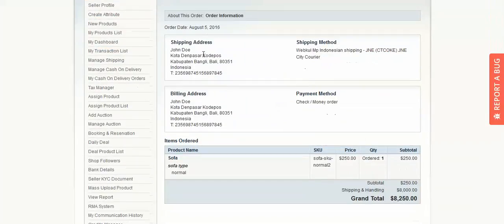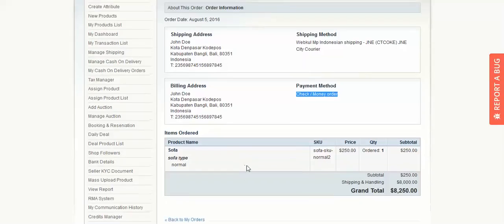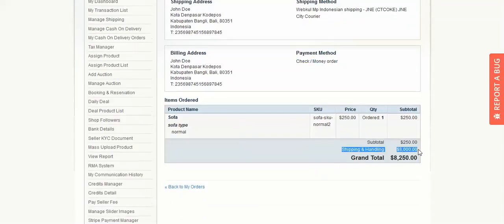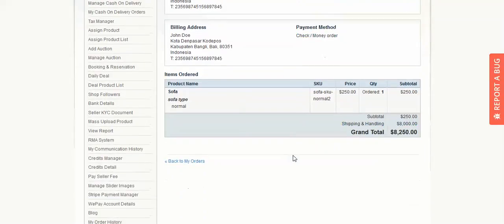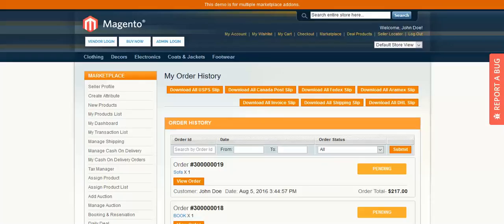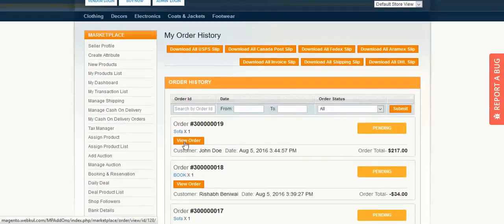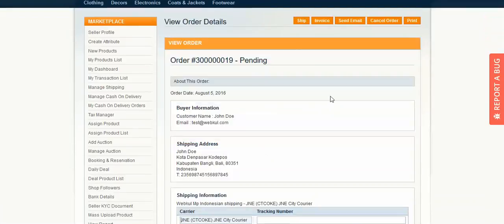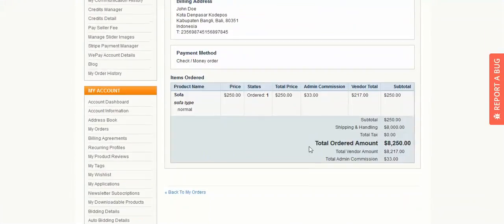You can see the order status as Pending, along with the shipping address, shipping method, billing address, payment method, items ordered, shipping and handling, and the product cost. The seller can go to their order history and view the order with its pending status.